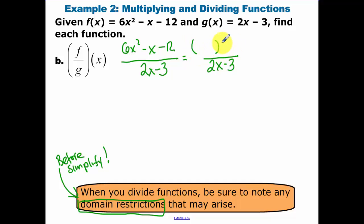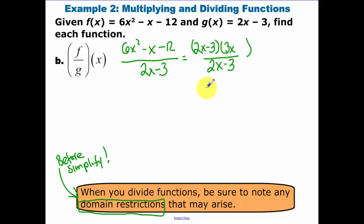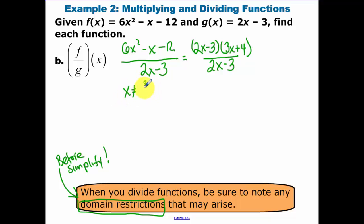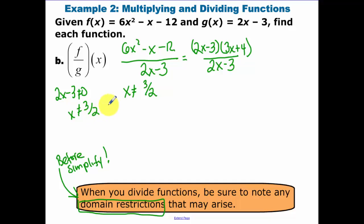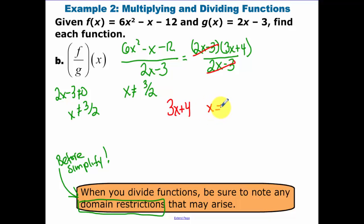I'll try to factor the top — I'll guess that one factor is 2x minus 3, since that's the point of the problem. What times 2x gives 6x squared? That's 3x. What number times 3 gives negative 12? That's plus 4. The middle term works out, but I must state my domain restriction: x cannot equal 3/2, since that makes the denominator zero. After 2x minus 3 cancels, the result is 3x plus 4, with the domain restriction x ≠ 3/2.